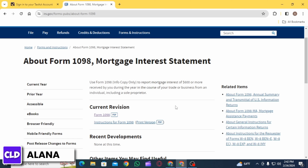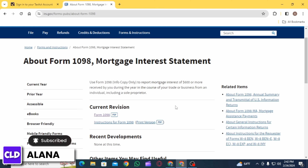This helps taxpayers accurately report income, deductions, and credits on their tax return. TaxAct will prompt you to enter the details from your Form 1098, including the amount of mortgage interest paid and the name and address of the lender. Simply follow the on-screen instructions to enter the required information correctly, and review your entries to ensure accuracy before proceeding.